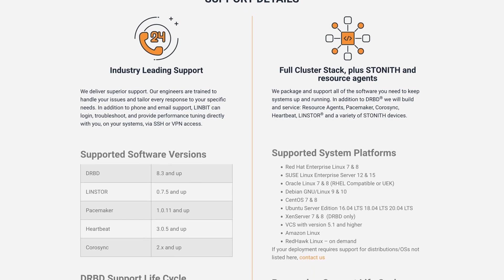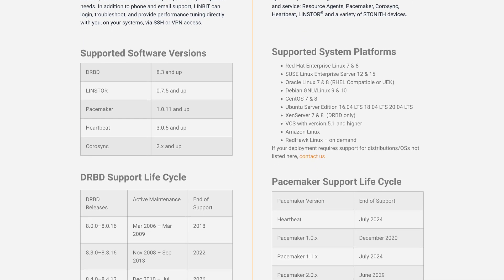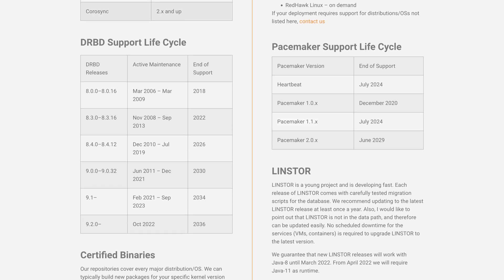Currently, the Linux kernel ships with DRBD 8.4 kernel module, which is mature and has been tested over time. Many organizations feel comfortable with this version of DRBD that ships with their distribution. However, it does not include some of the features of DRBD 9 and LinBit is no longer actively developing it, although LinBit does still support customers on the 8.4 branch until 2026.